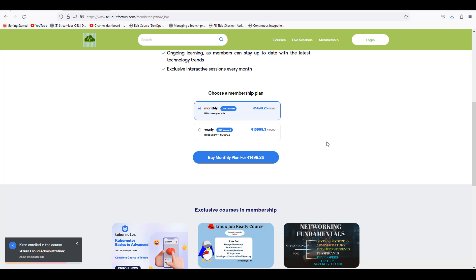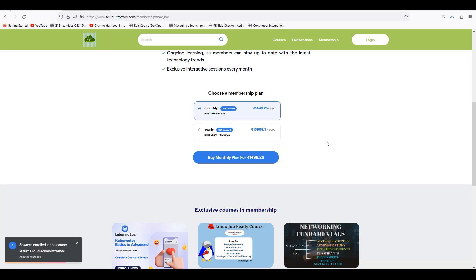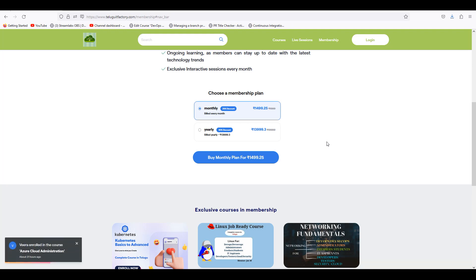So from around March-February 2023 to February 2024, most of the premium videos you will see in membership. I think if you have the membership, you will have access to a lot of DevOps training.